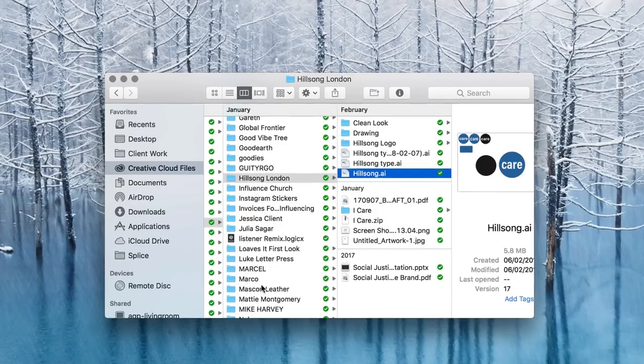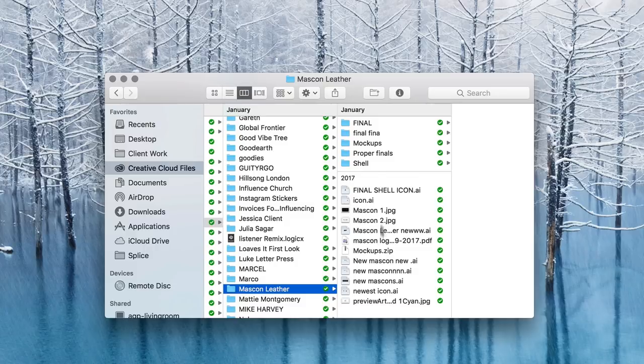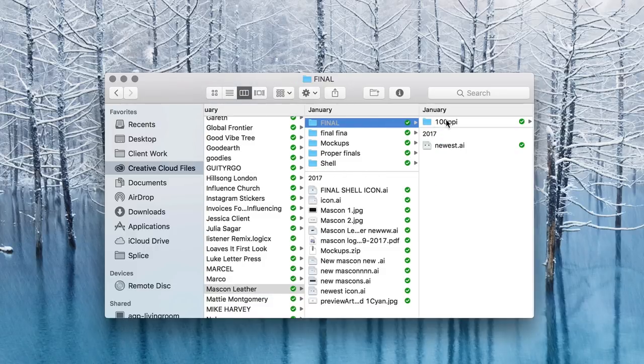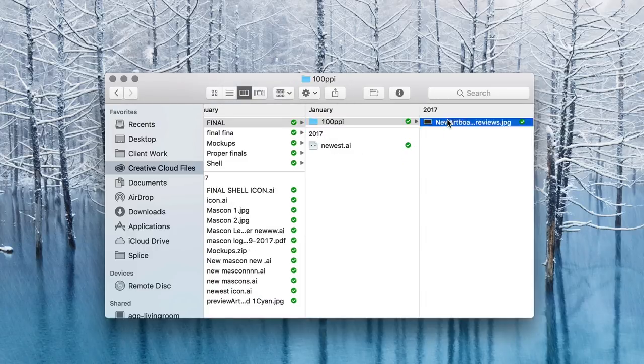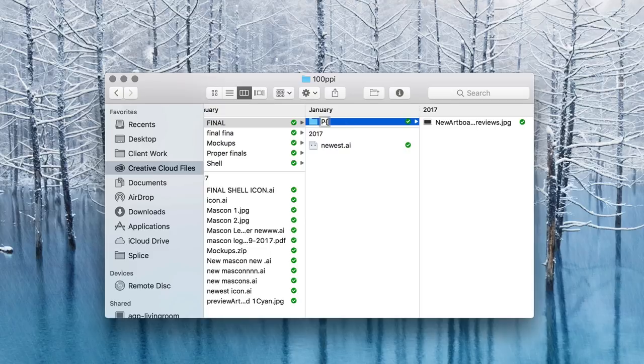Inside of this Clients folder, in the subfolder with the client's name, I have all the files that I use for them — including the mood board, the links, any documents that I write — all goes in here. They are sometimes labeled a bit sporadically, but as long as I have my files in there, it is all good.